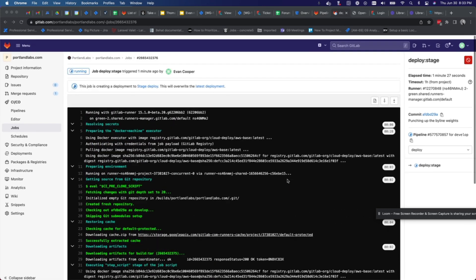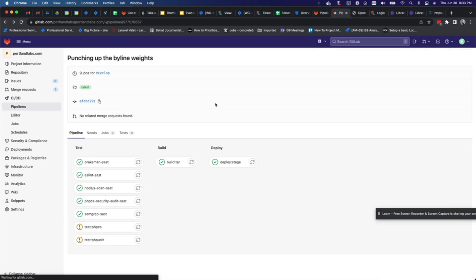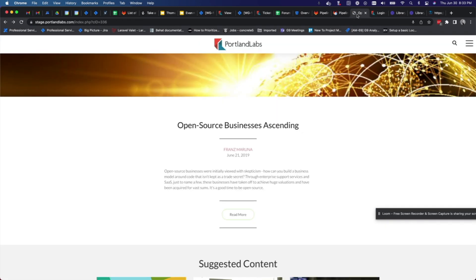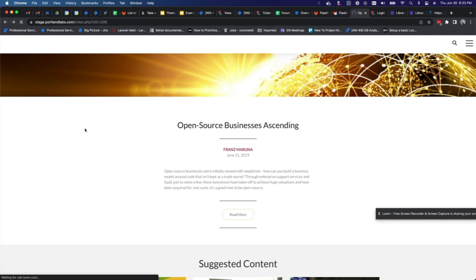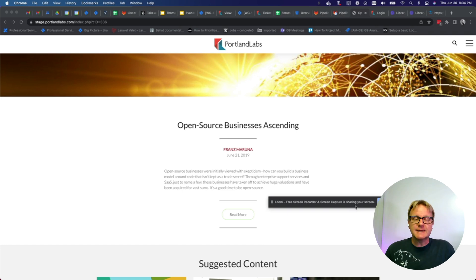So now if I go over here, I should watch this byline get a whole lot chunkier. So there you go, that's how deployment works and how easy it is. Thanks Evan, that is indeed very cool.